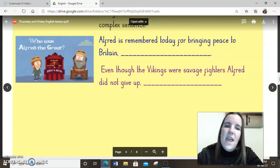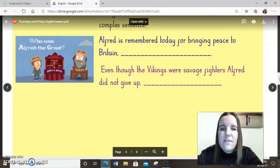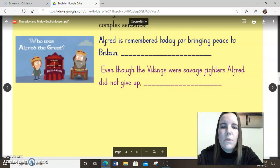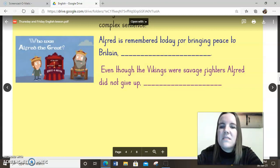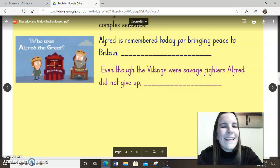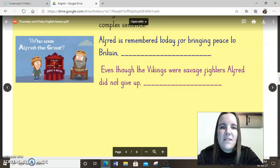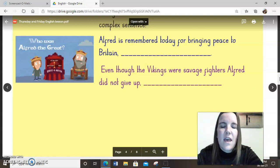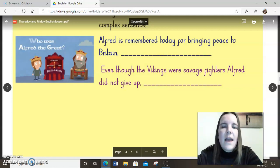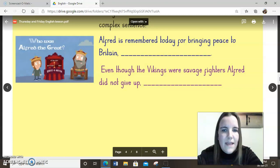My blue sentence — I'm asking you to see if you can convert that into a complex sentence. At the moment it's a simple sentence: 'Alfred is remembered today for bringing peace to Britain.' You'll notice there's no full stop at the end — it's got a comma. So I'm asking you to see if you can include a dependent clause at the end that will be about the same thing, but will add extra information to turn that sentence into a complex sentence.